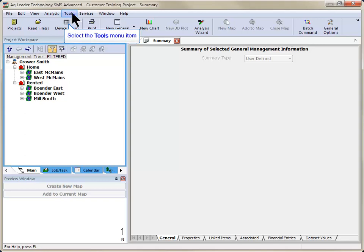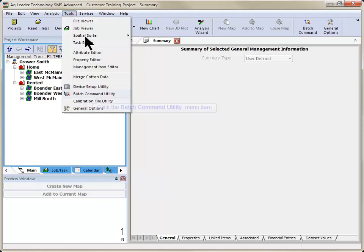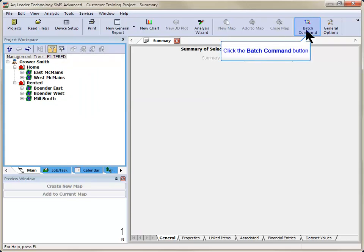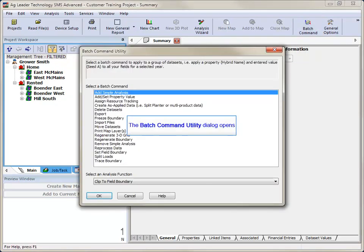To begin, go to the Tools menu and select Batch Command Utility or click on the Batch Command Utility icon in the main toolbar. The Batch Command Utility dialog will now open where you will see all available batch commands listed.